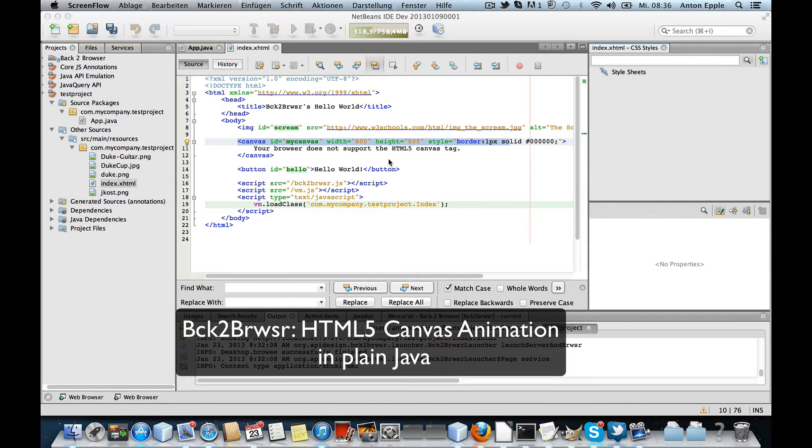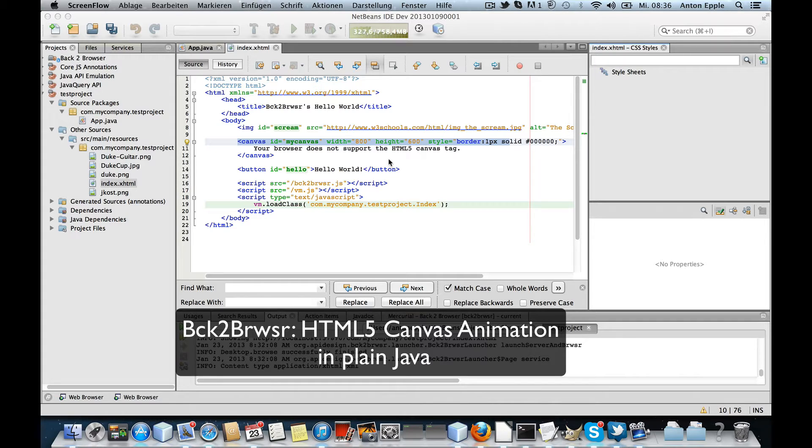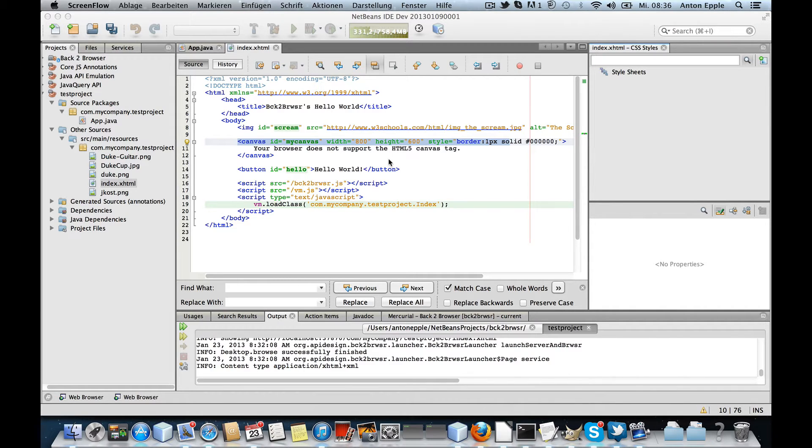Hi, this is Tony Apple and this is my first animation using Back to Browser and HTML5 Canvas API.